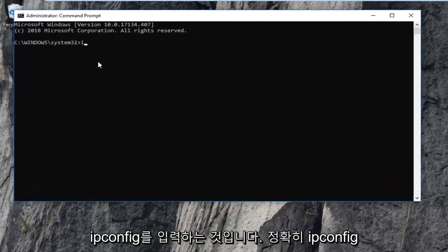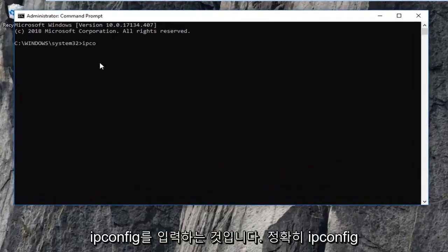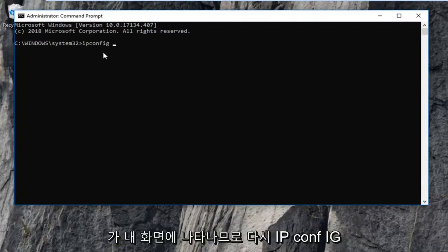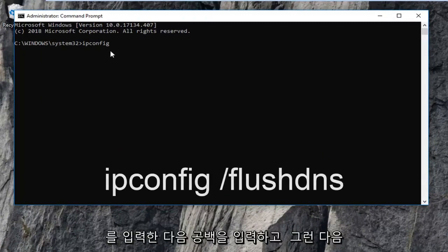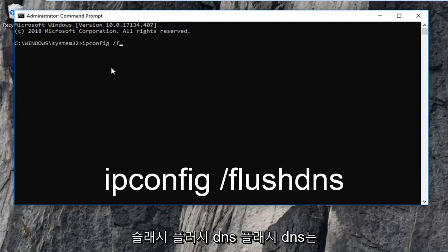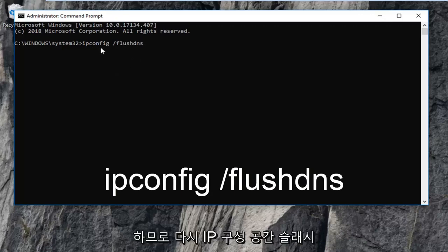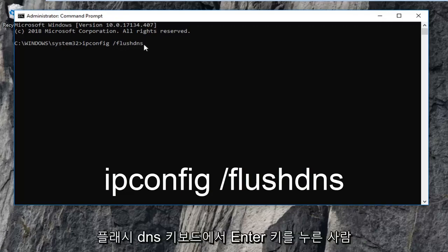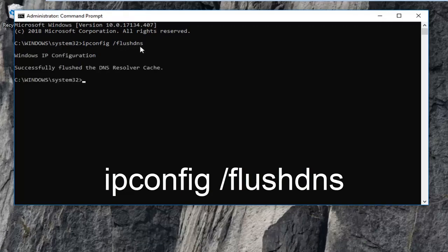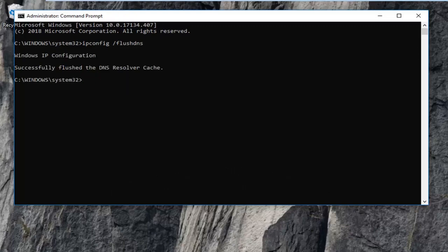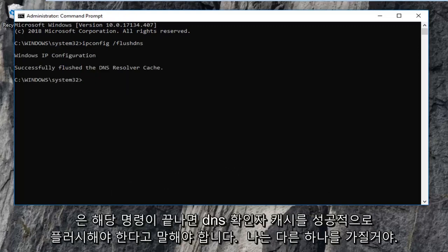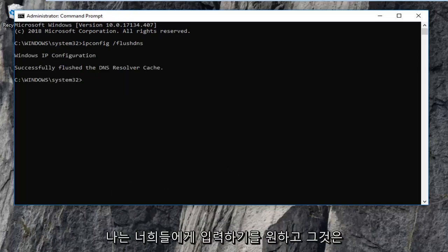The first thing you want to type in is ipconfig, then a space, then forward slash flush dns — all one word. So again: ipconfig /flushdns. Then hit Enter on your keyboard. It should say 'Successfully flushed the DNS Resolver Cache.' Once you're done with that command, I have another one I want you to type in.